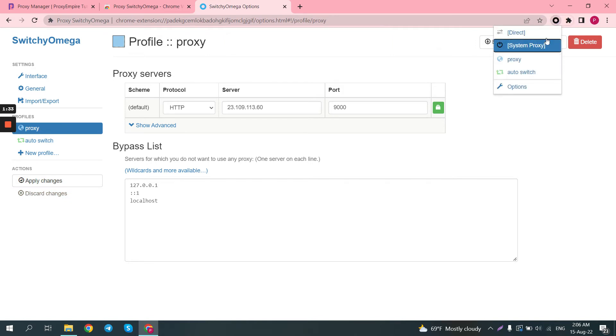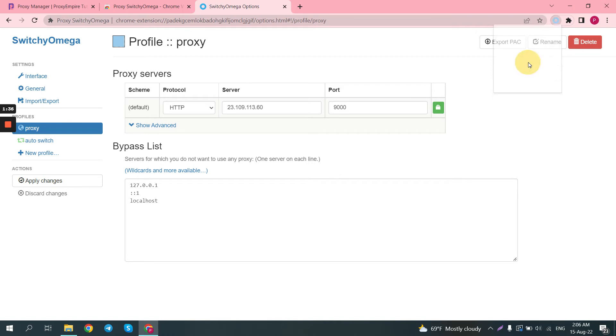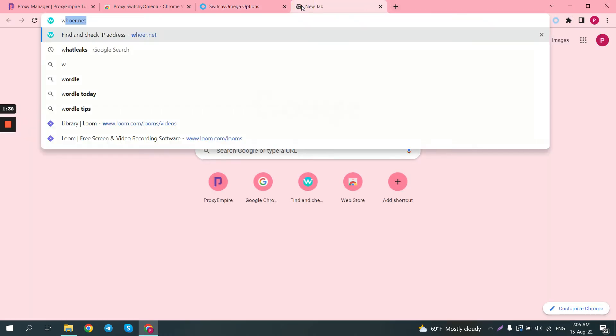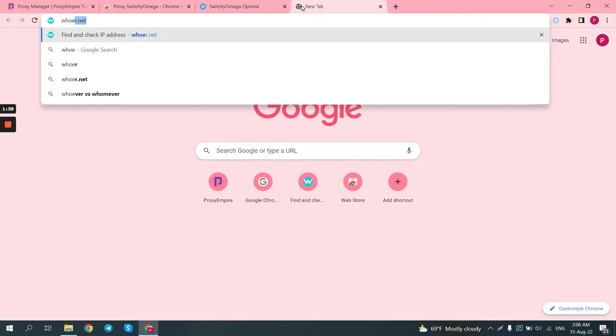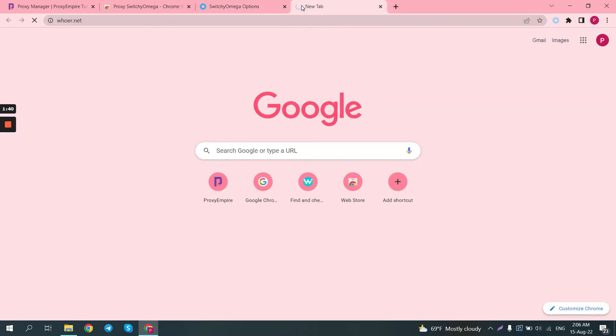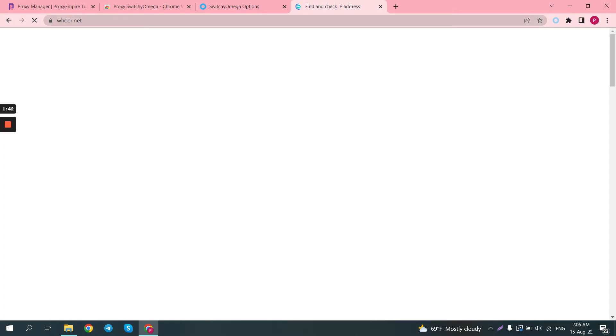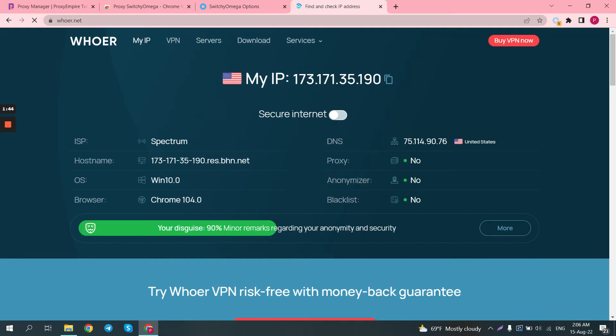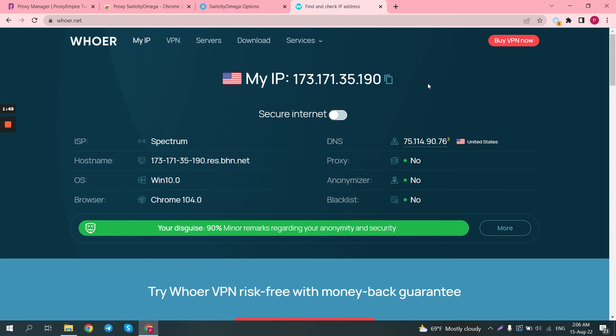We need to make sure we're connected, so click here, and then click on the Proxy button. And now, we're going to open whoer.net to verify that our proxy is working. Now, we see that it is indeed working, and we have a US IP.